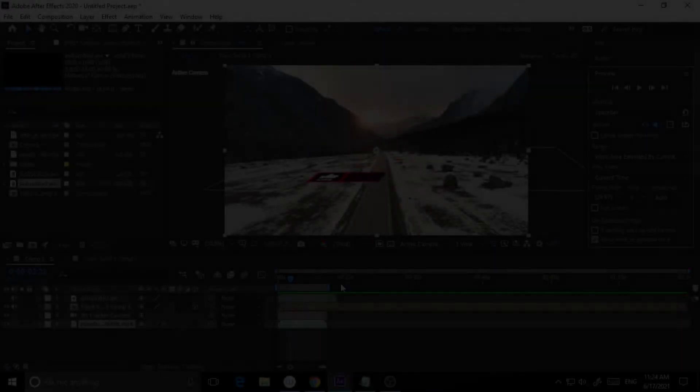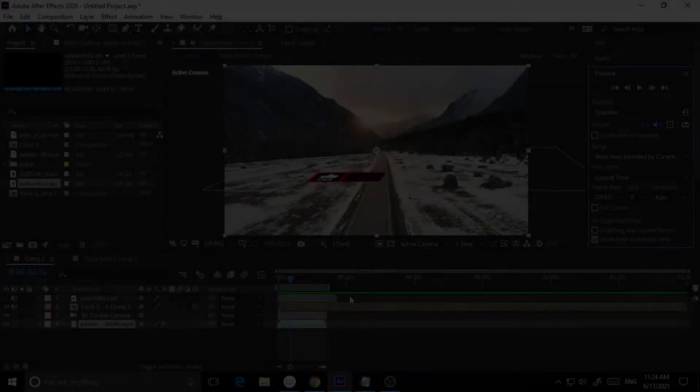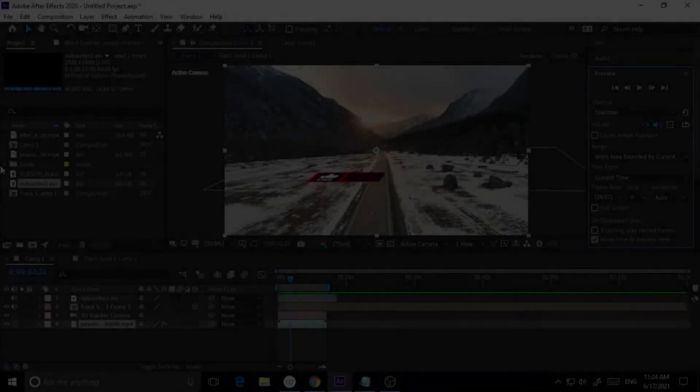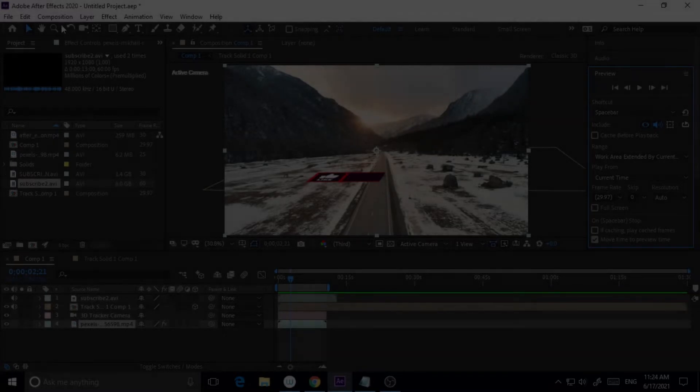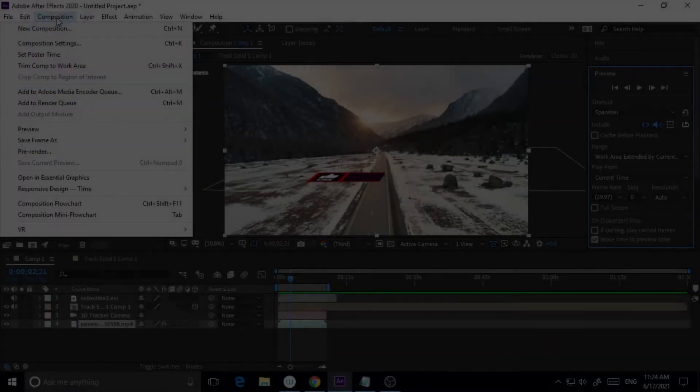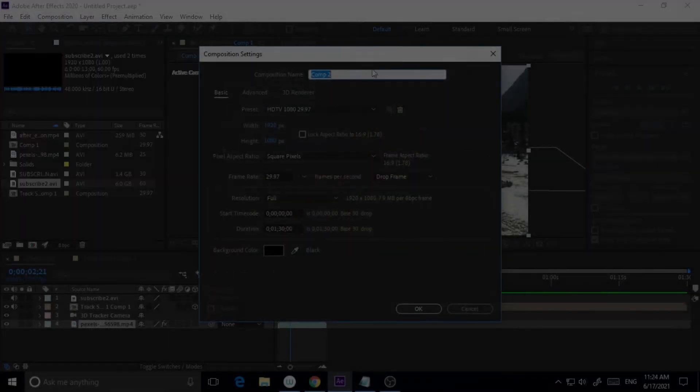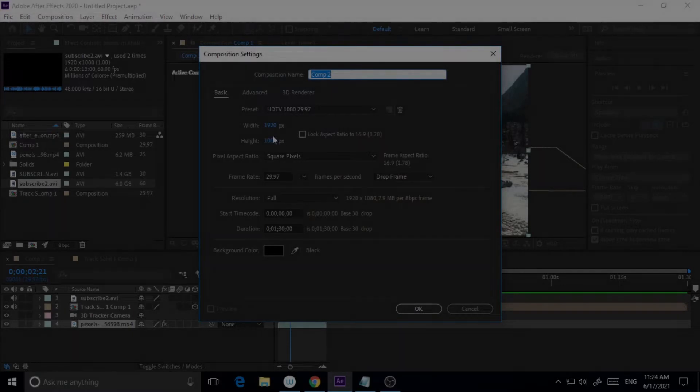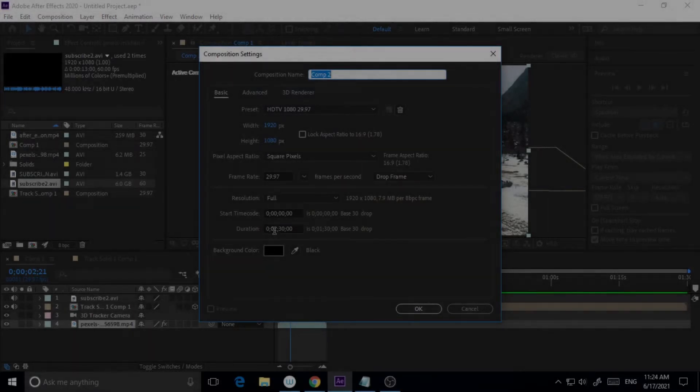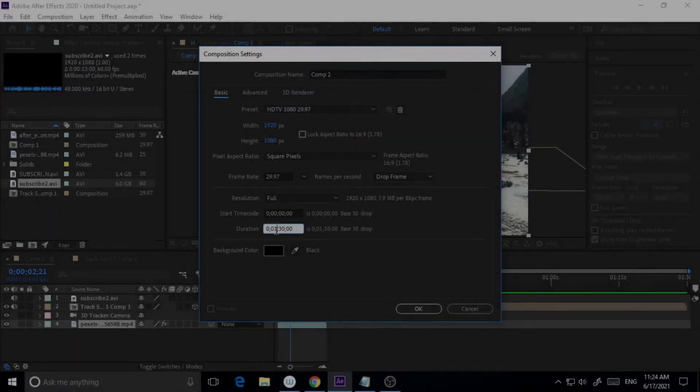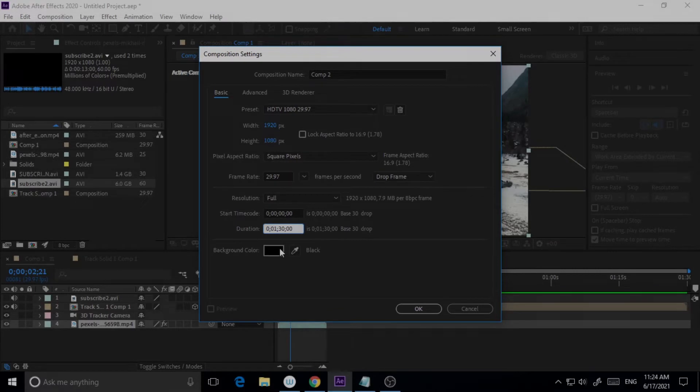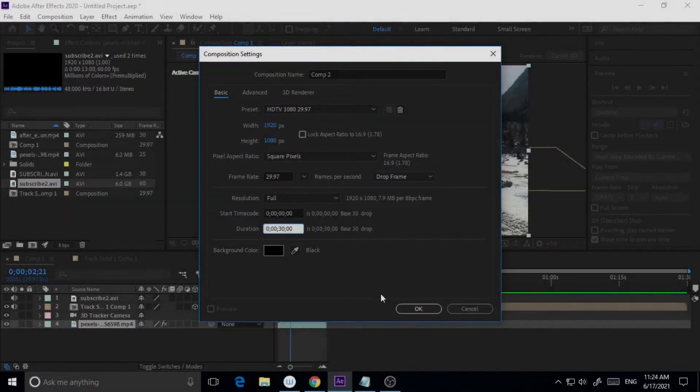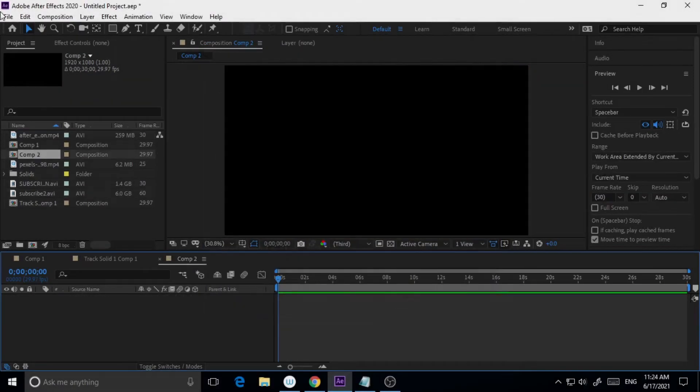This is basically the tutorial of 3D tracking, so let's start. First of all, I will take a new composition. The width is 1920 by 1080 and duration is 30 seconds, and I'm hitting OK.